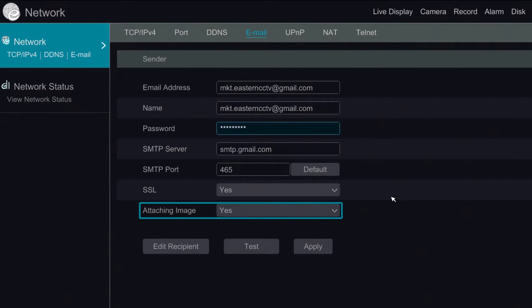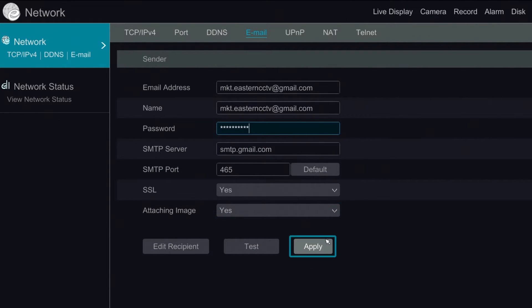And please select yes for attaching images if you would like a snapshot of the scene attached in the email alert you receive. After this we will hit apply to save the settings.